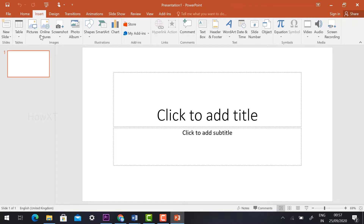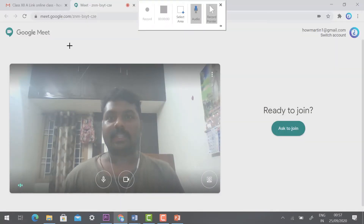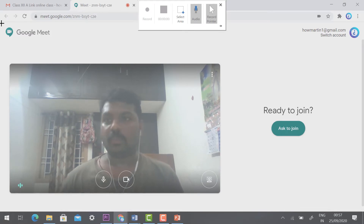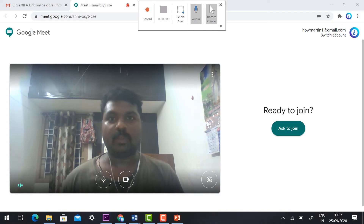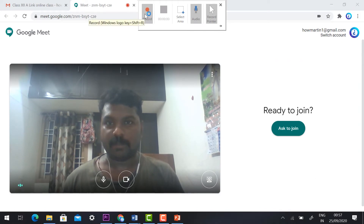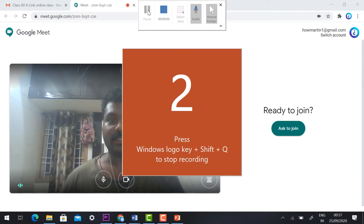Click Insert and you will find a Screen Recording option in the right-hand side corner. Just hit that button. It will ask you which area you want to record — select your meeting area. Once you select it, the record option will be automatically enabled. Just click Record.